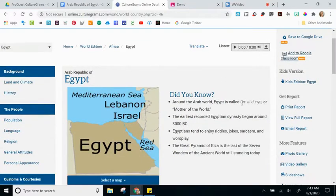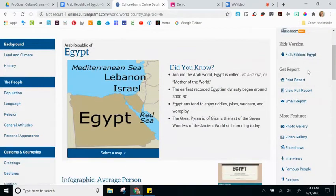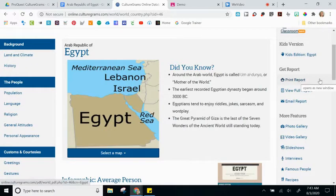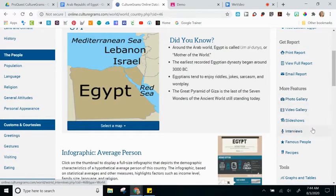Continuing down the right-hand side of the screen, you'll see a 'Kids Version of Egypt' link — clicking it brings you to the Kids Edition of this content rather than the World Edition. Next, you'll see the Get Report section, where you have options to print, view, or email. Underneath More Features are key aspects of the World Edition: photo gallery, videos, slideshows, interviews, famous people, and recipes.